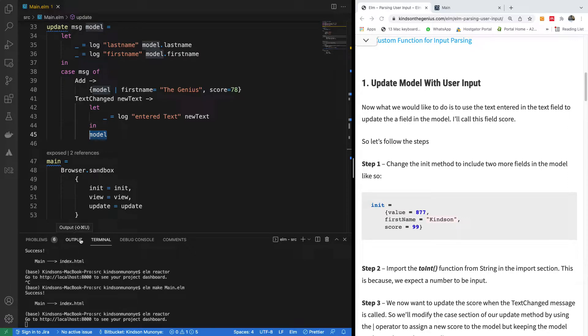So this is going to be part 9, I think, probably the last part of our Elm programming tutorial.